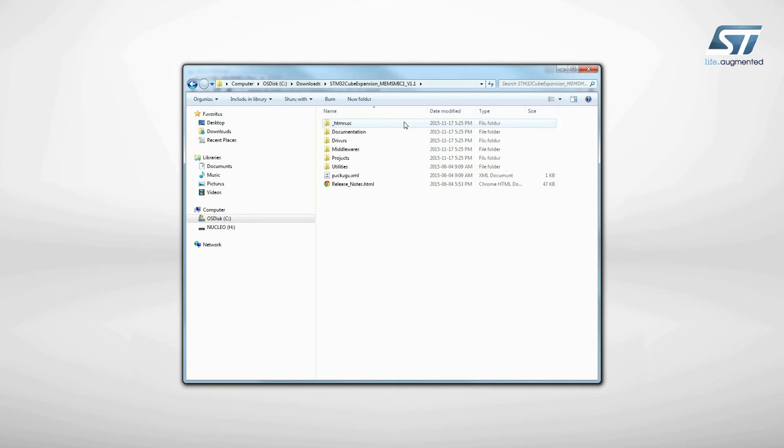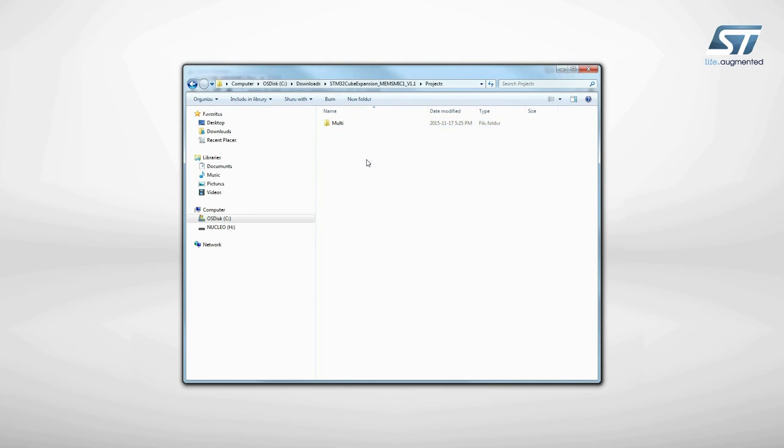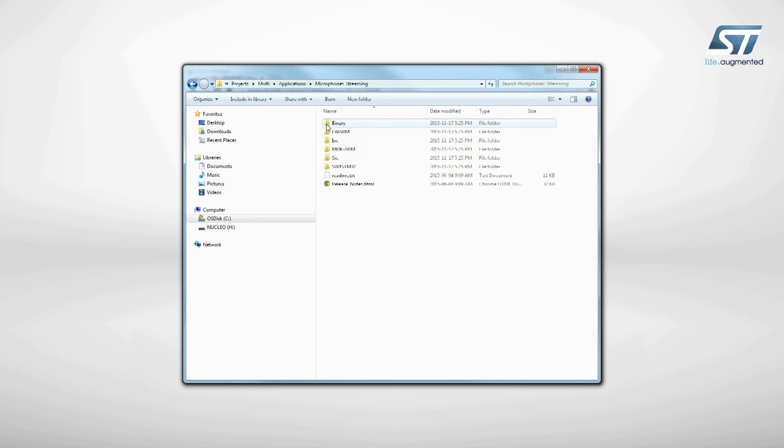Now, let's try a sample application that allows you to record sound from the microphones and stream it via USB. The firmware to be installed is called Audio Acquisition and can be found in the Applications folder of the Projects directory.